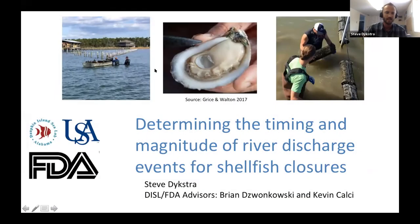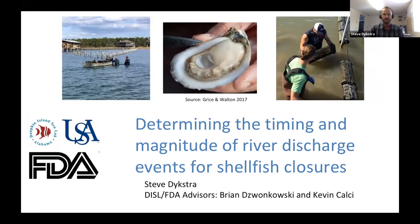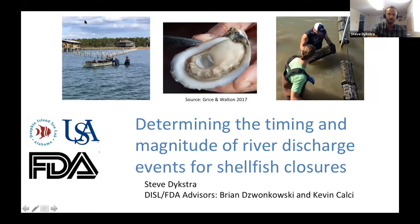As Brian said, my name is Steve Dykstra. And today I'm pleased to be sharing my work with you on determining the timing and magnitude of river discharge events for shellfish closures.